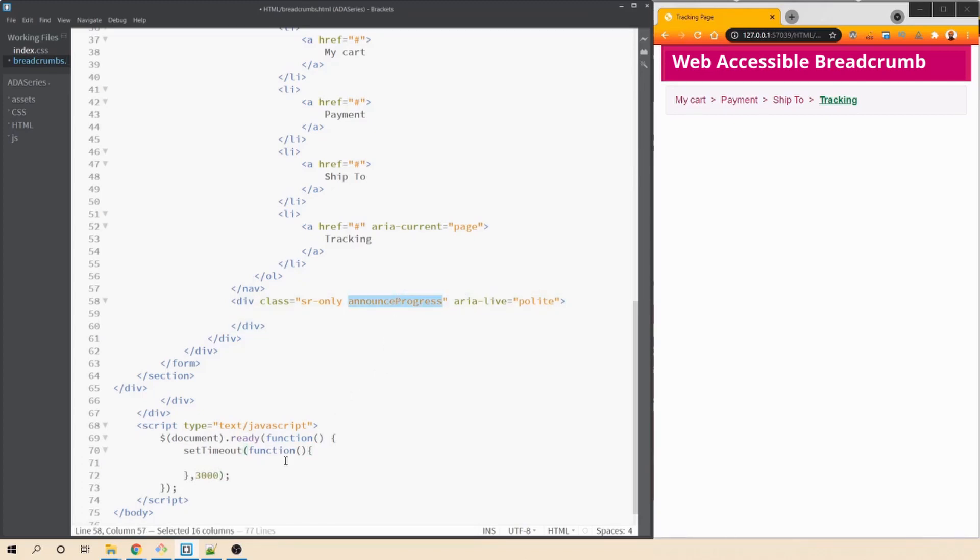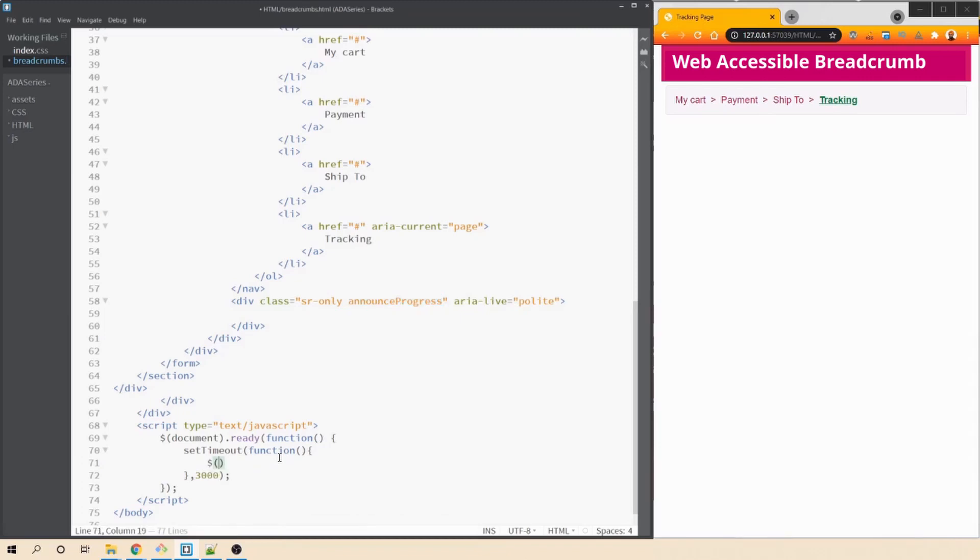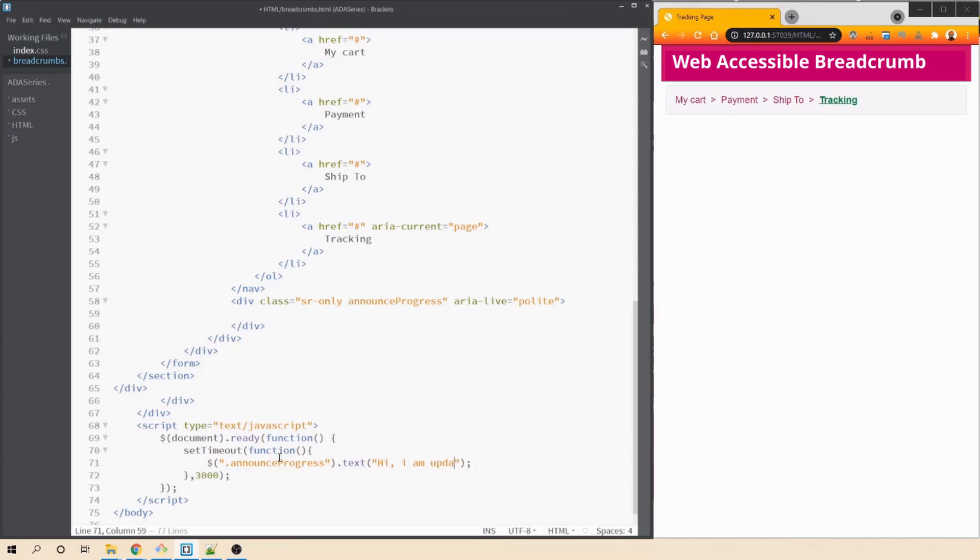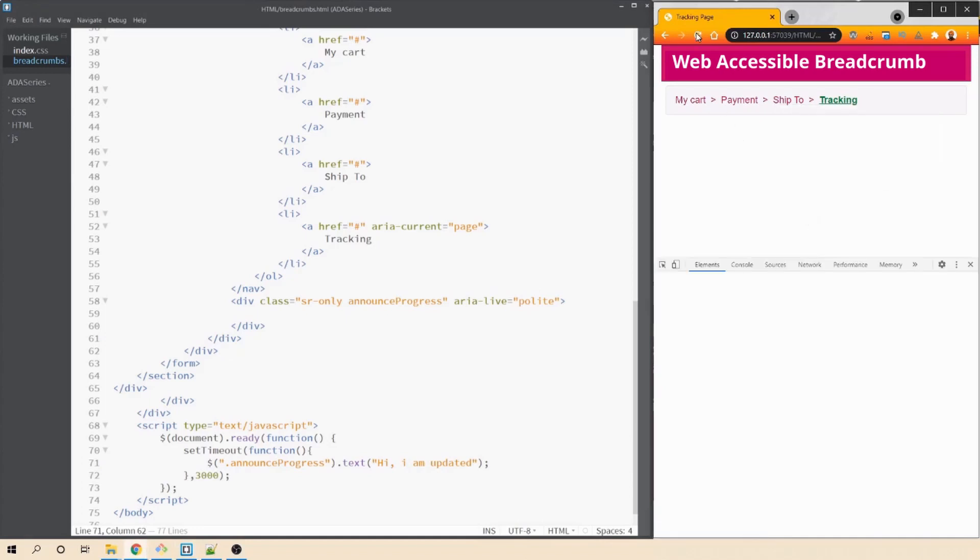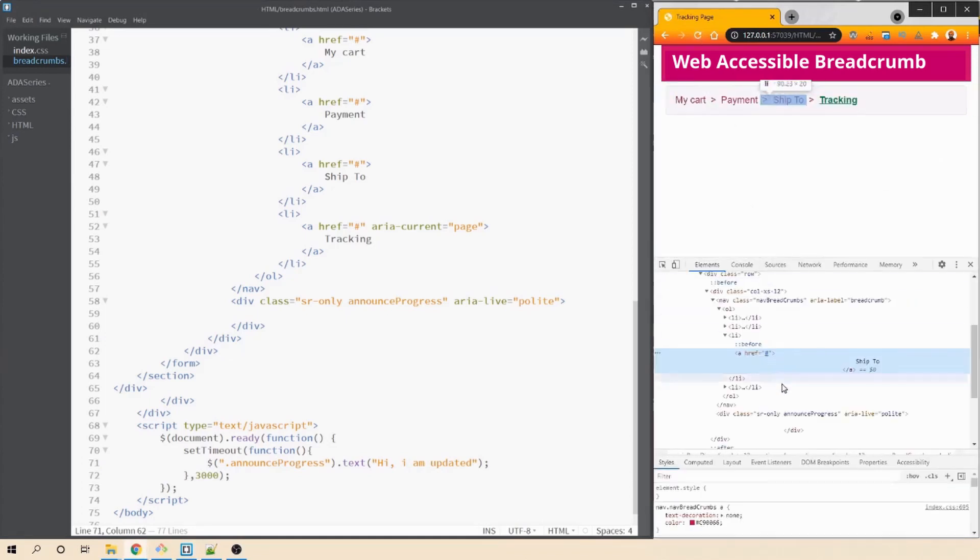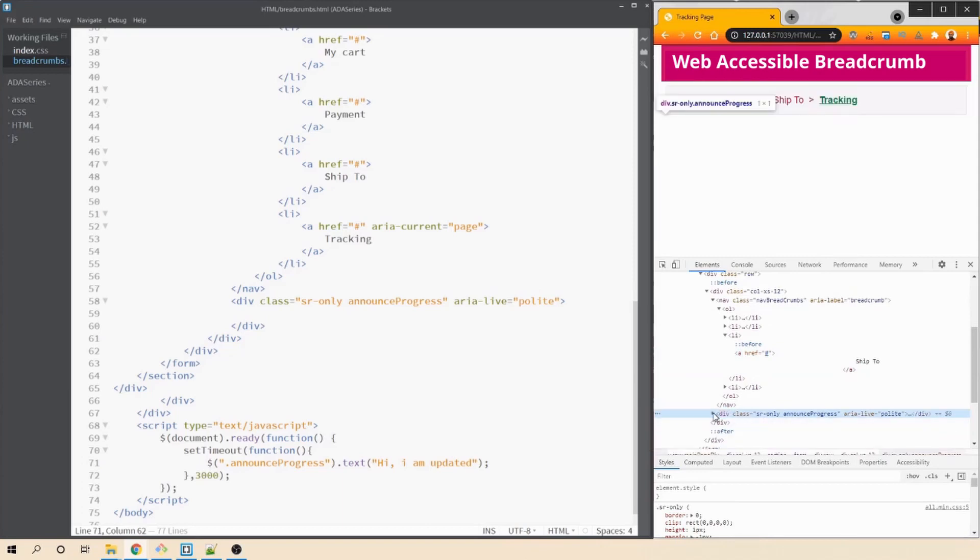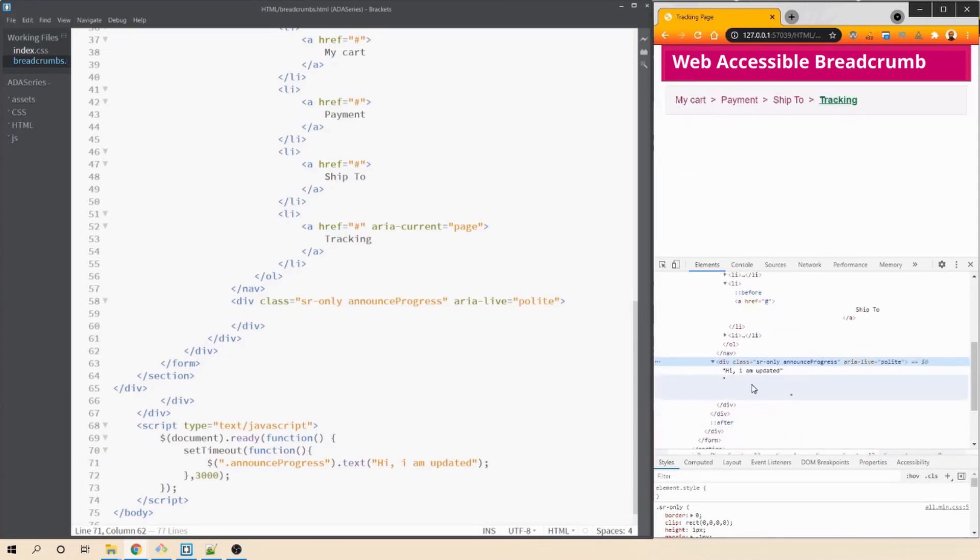So let's do it after three seconds and then we have to find this div. So let's copy this class. We'll find this identifier. We'll say dollar sign dot className dot text. We want to update the text within this div. So we'll say hi I am updated. Let's save this. Let's inspect this element and currently it's having nothing right? And after three seconds, my div got updated with the text that we just passed.